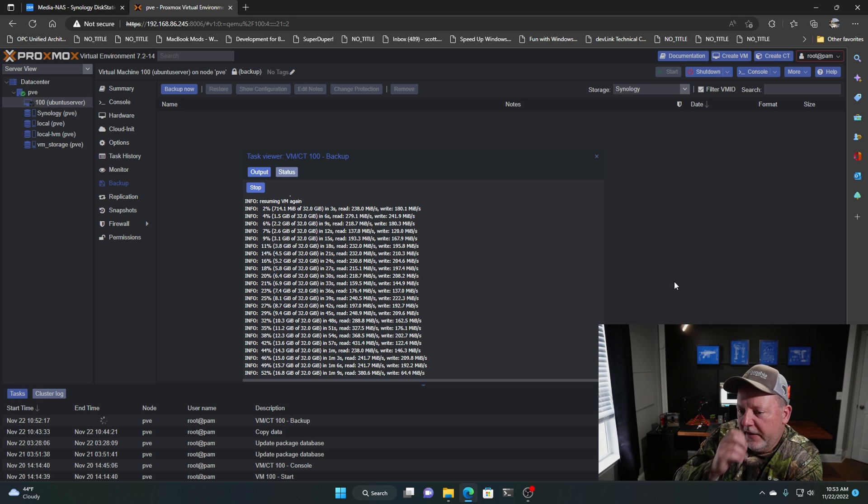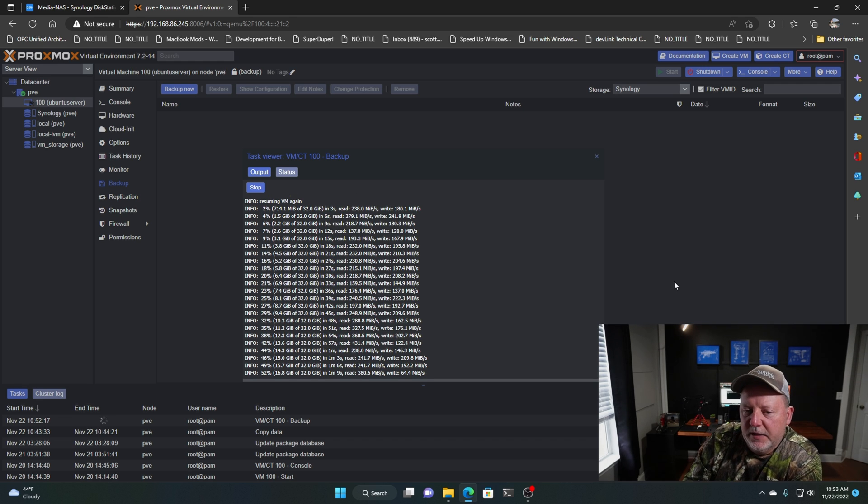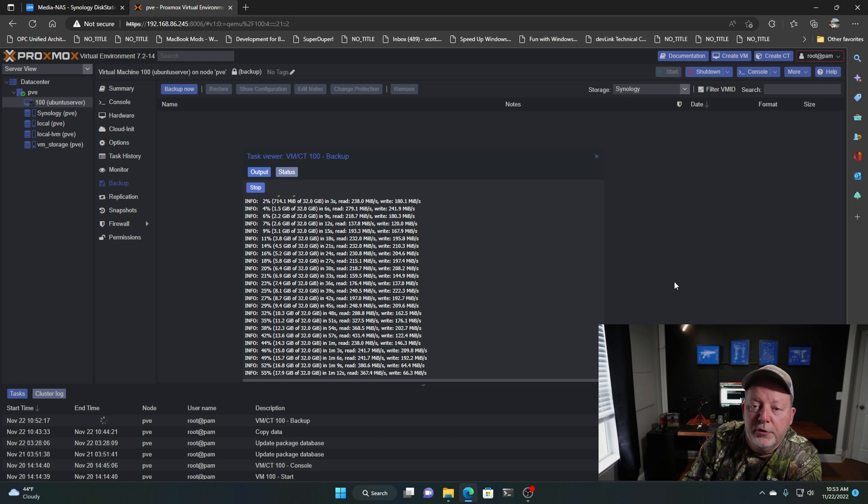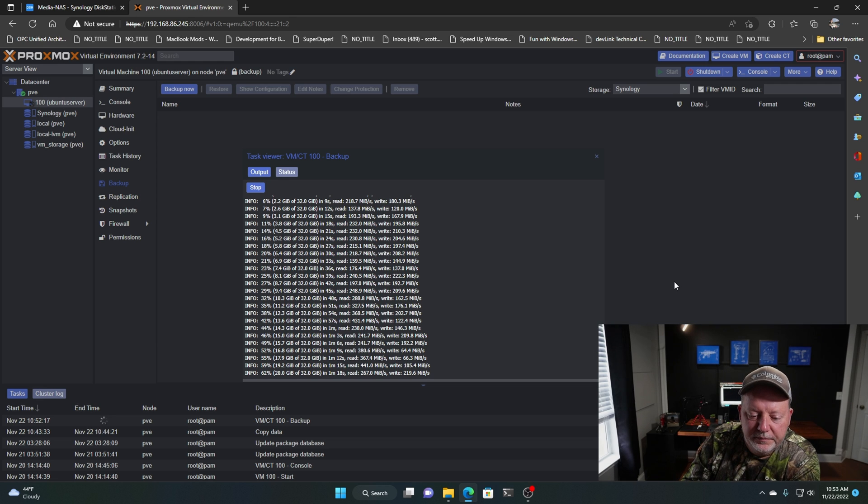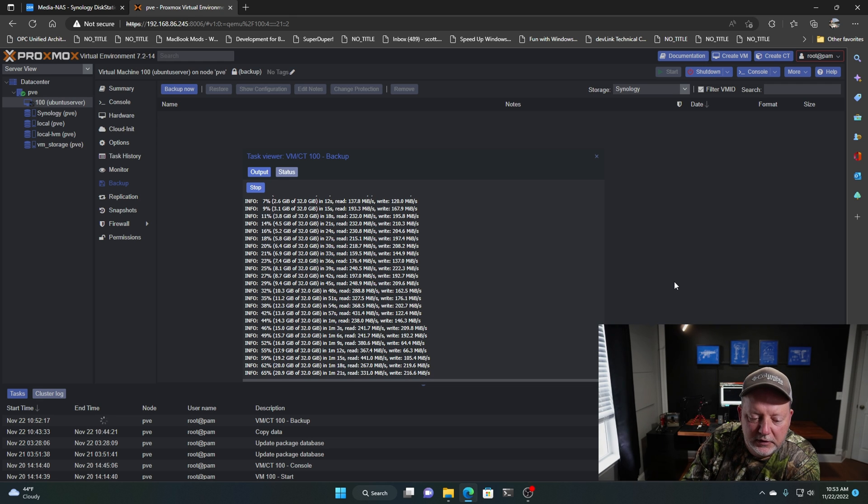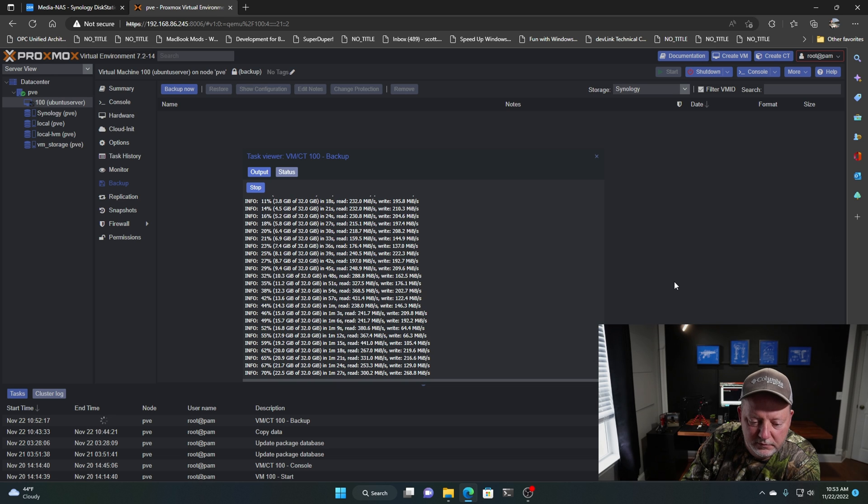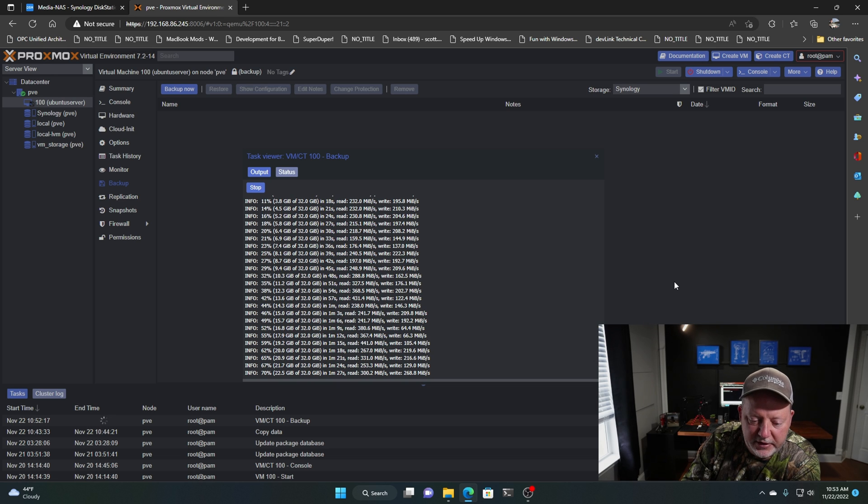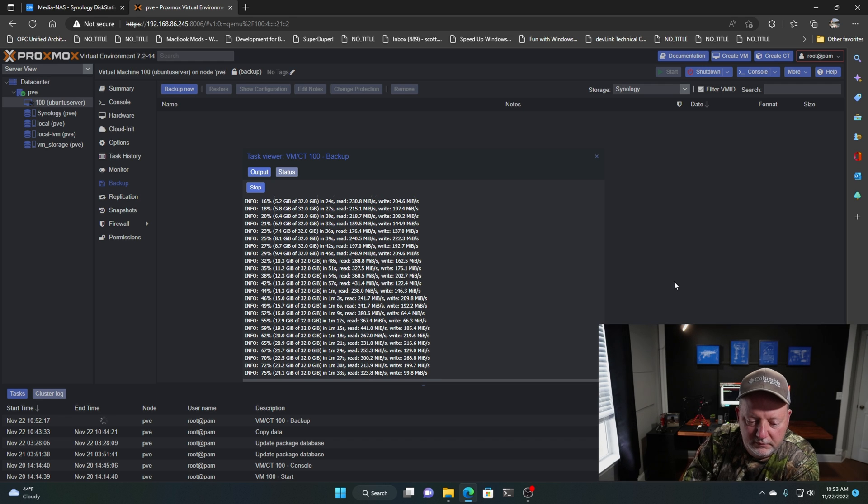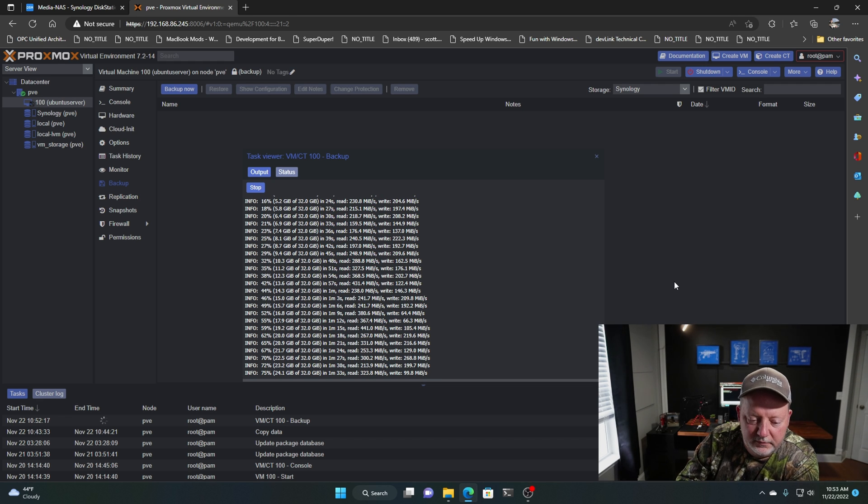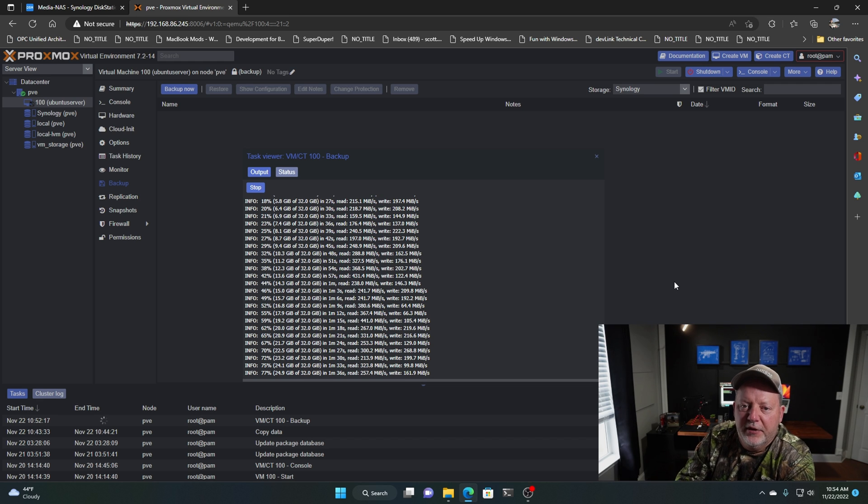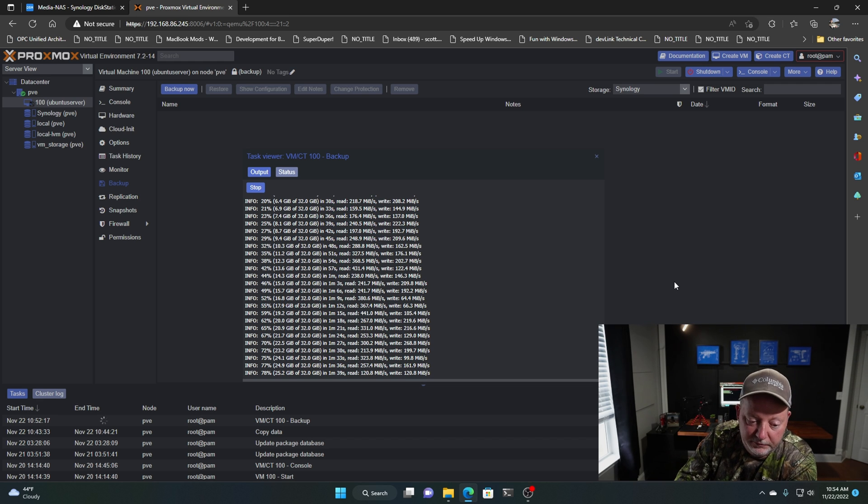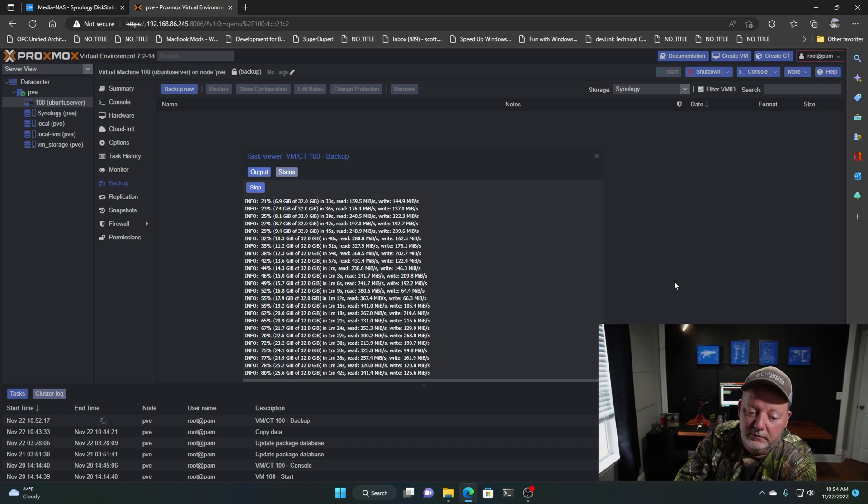So the one good thing about running backups, automated or manual, you can still use the VM. It doesn't affect it. It might affect speed a little bit, but you can keep on running with it. So that's a pretty neat deal. So let's just see how long this takes. We're at 1 minute and 27 seconds. Just imagine how fast you could do it like on an enterprise server on a 10 gig network.